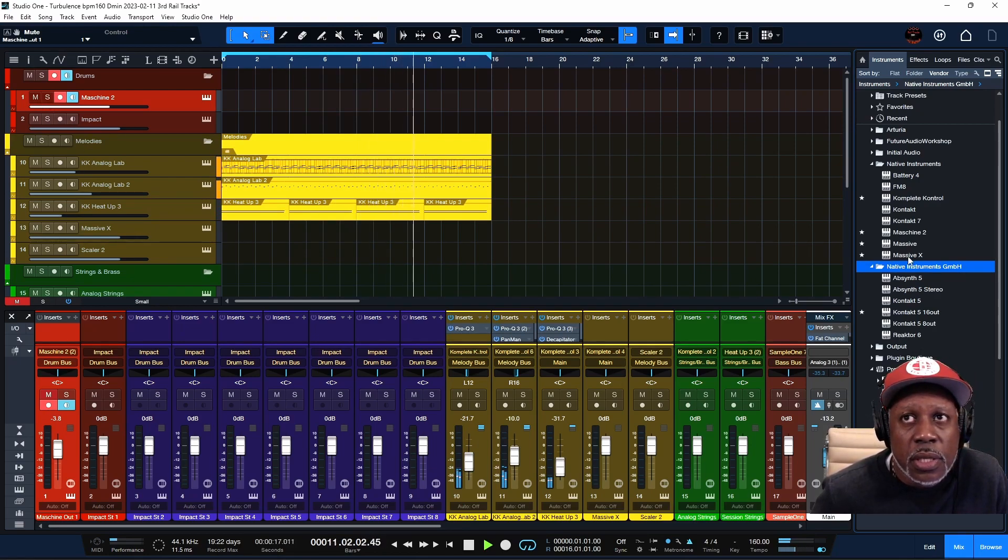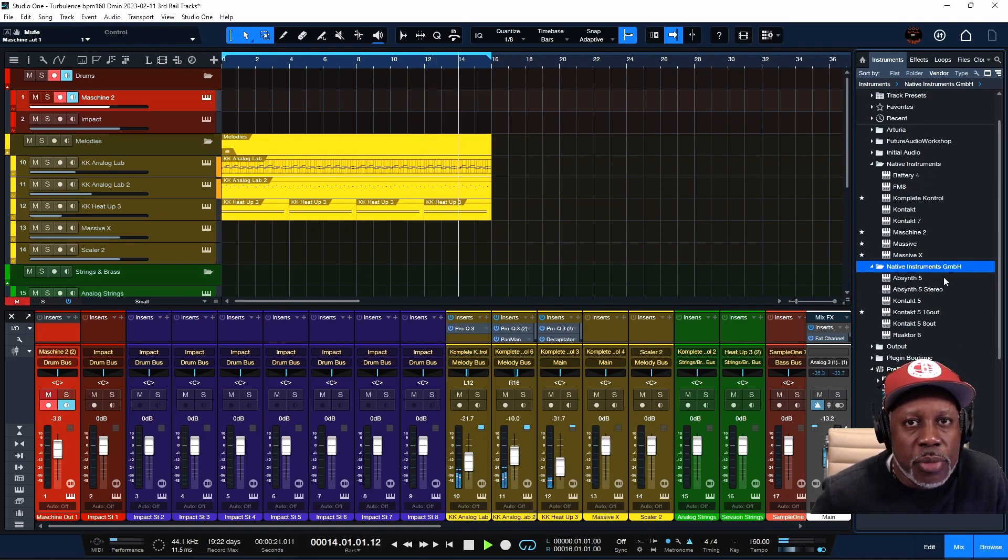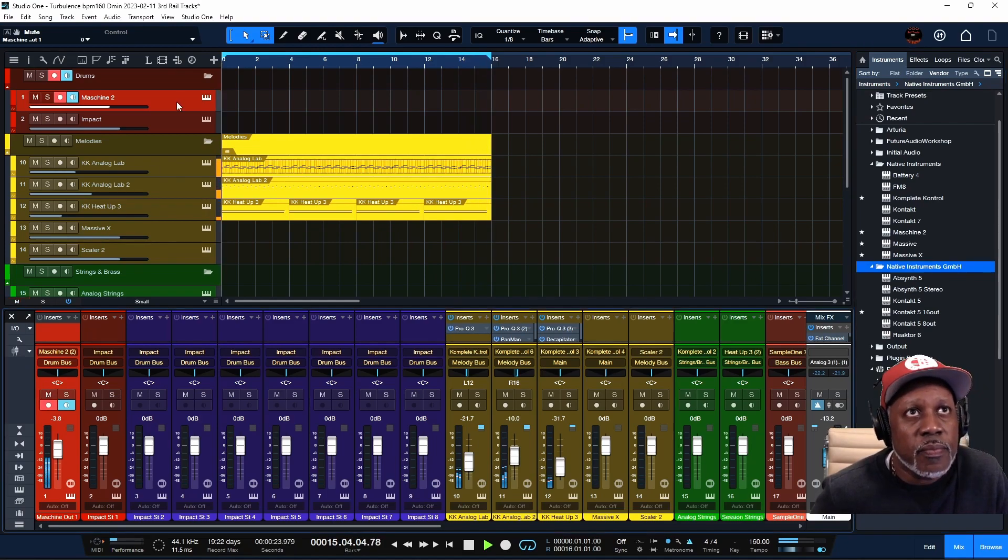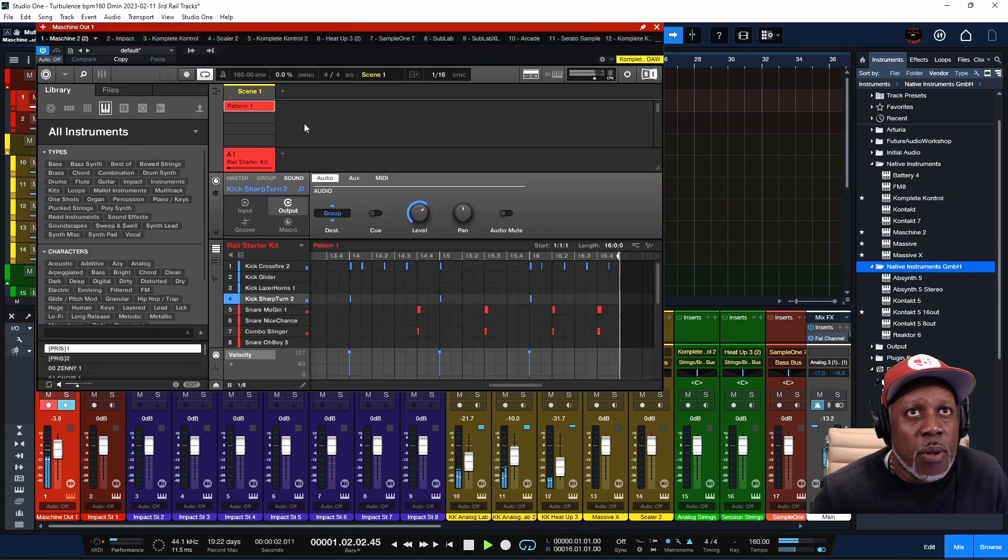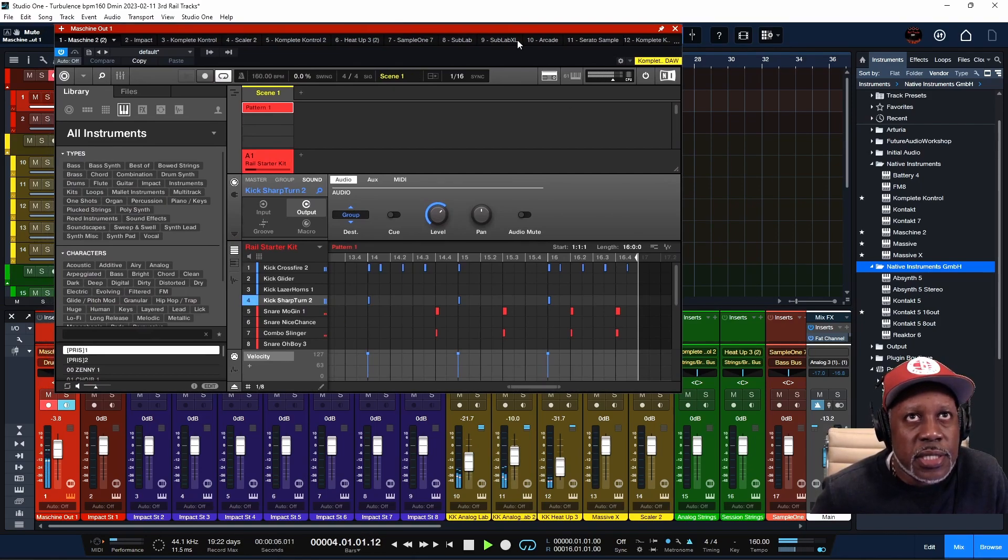After that, you just drag and drop it like you do any other instrument inside of Studio One. So let's go to Maschine.